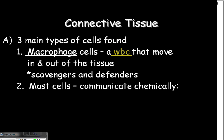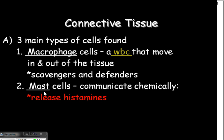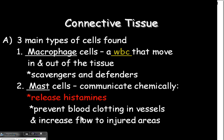Next, we have mast cells. Mast cells communicate chemically — they release histamines. Those of you with allergies are probably very familiar with antihistamines. You need an antihistamine when you have an allergic reaction because your mast cells have released histamines trying to battle. They are communicating chemically to send word out to other blood cells that they need to take care of something foreign that has come in.